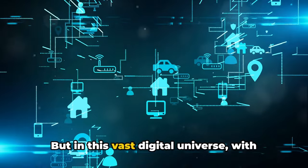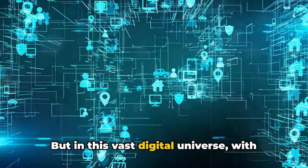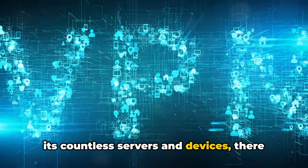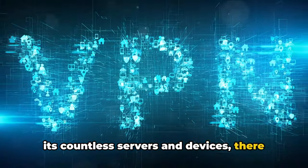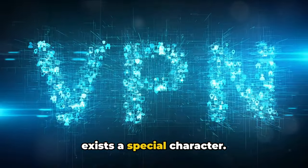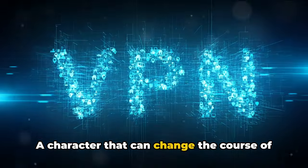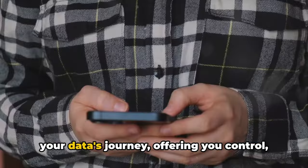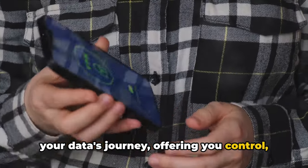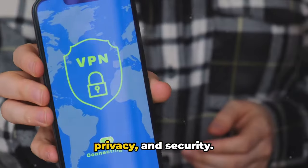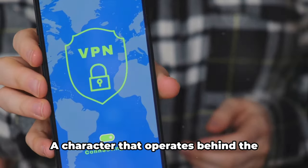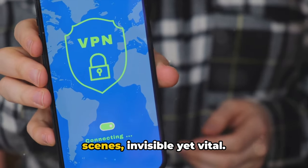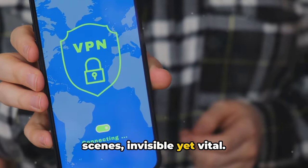But in this vast digital universe with its countless servers and devices, there exists a special character. A character that can change the course of your data's journey, offering you control, privacy and security. A character that operates behind the scenes, invisible yet vital.